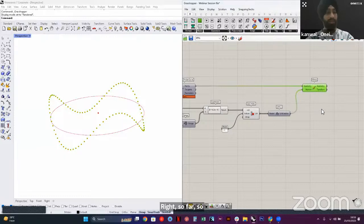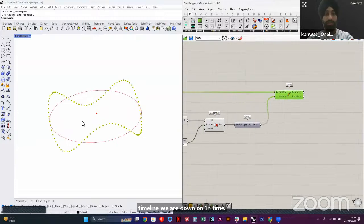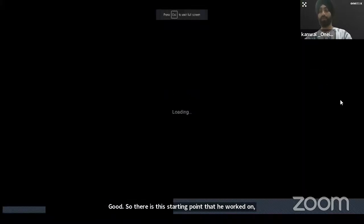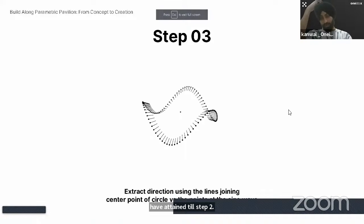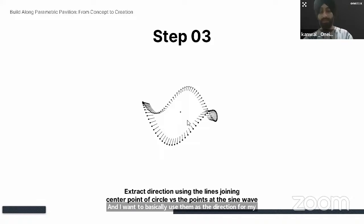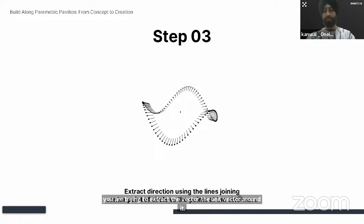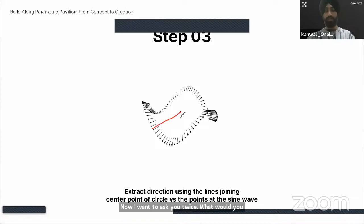So far, so good, and we are already into the one-hour timeline. We have the starting point and the points at the periphery attained up to step two. For step three, I want to create a line between the point at the center and these outer points, and use them as the direction for my lines to go in and out. Within Grasshopper, if I can create a set of lines, I can extract their direction and use it to create more lines. You're essentially trying to extract the unit vector.